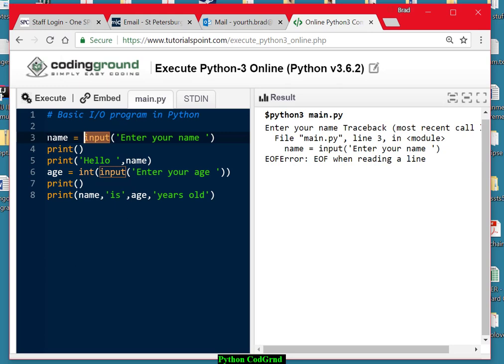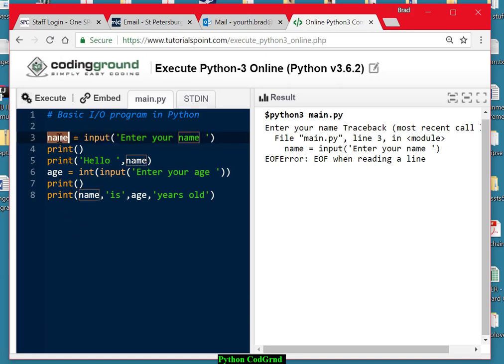So this statement here is going to get the user's name, whatever we type in or whatever we specify, and it will be stored in this variable name. Then there's going to be a blank line printed, and then we're going to have the program say hello to whatever name was entered. Then we're going to ask for the user to enter his or her age.